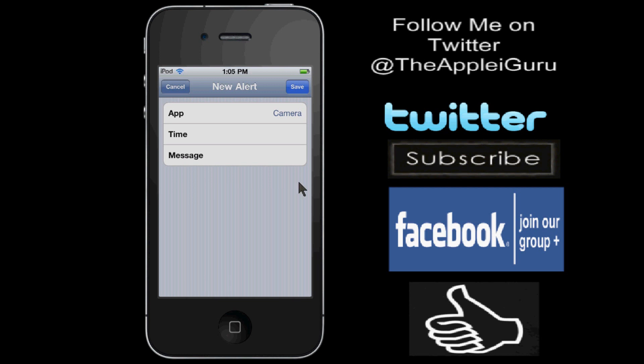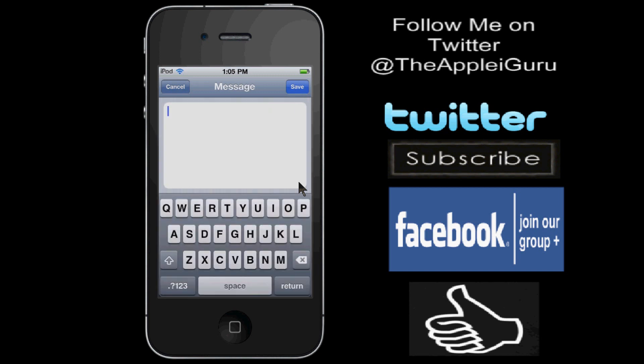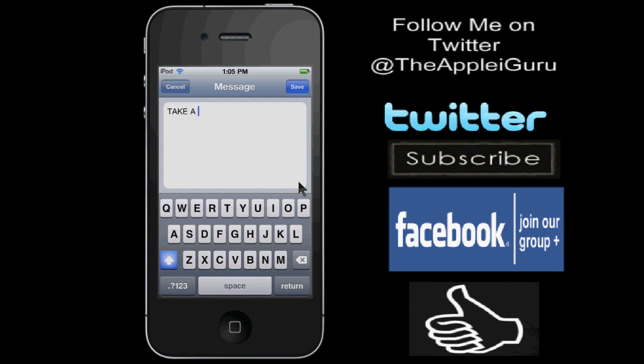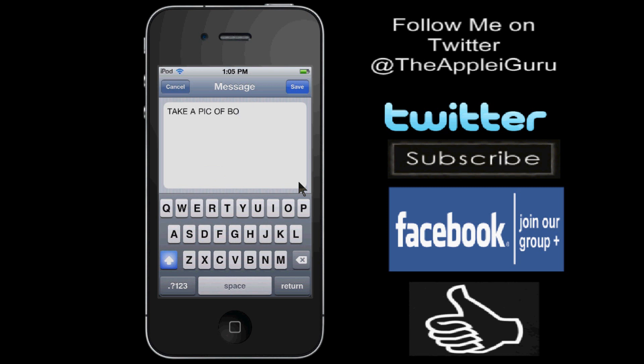Now we need to add another time, so we'll make a time later, we'll add the message, take a pic of bro's soccer game, or probably the people of the rest of the world pronounce it, football game.